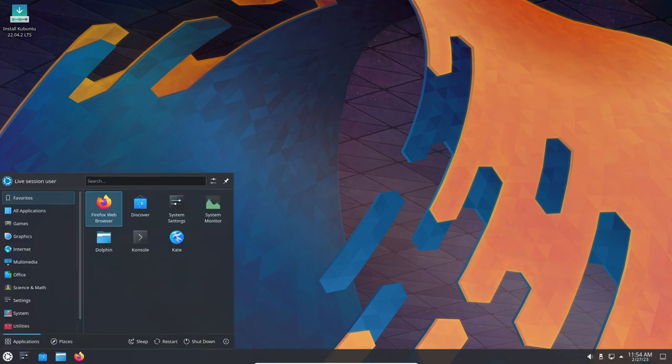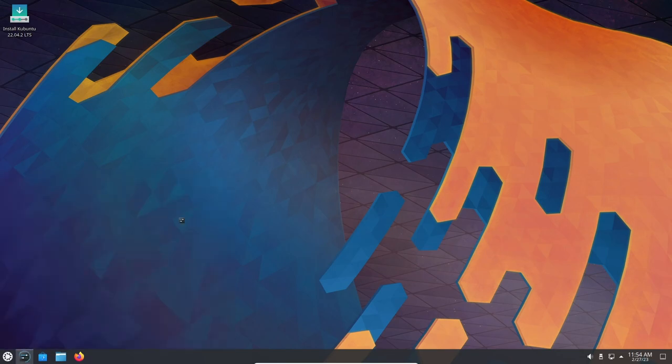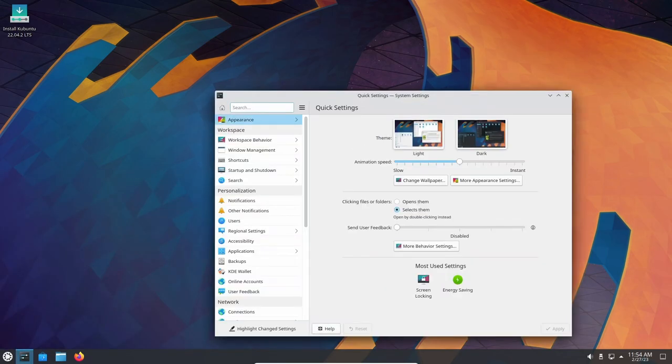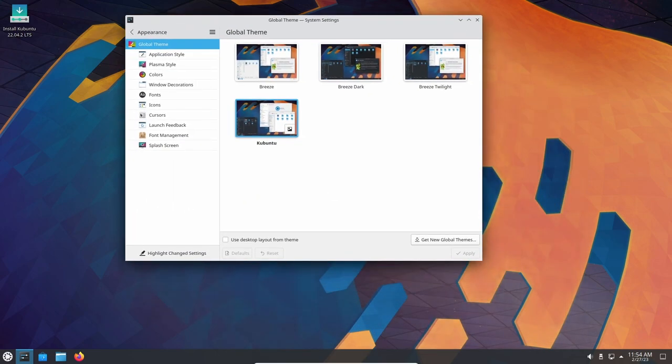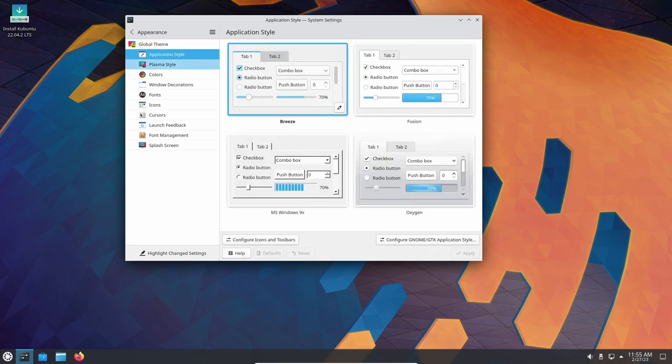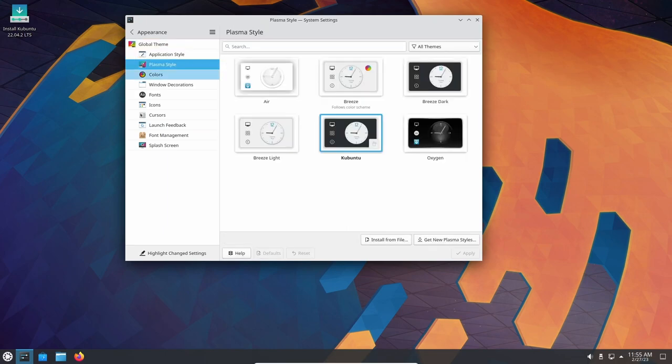Kubuntu 22.04 also comes with a new, more polished look and feel. The default Breeze theme has been updated and the overall design of the OS has been refined to give it a more modern look. The new design is sure to be appreciated by both new and existing users of this OS.